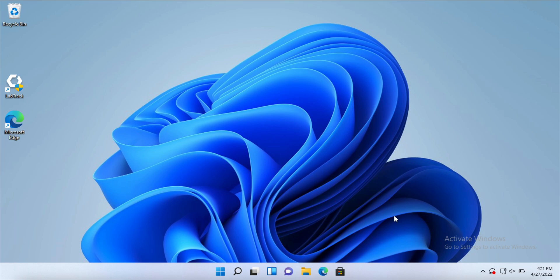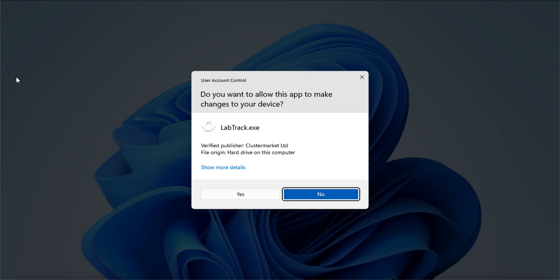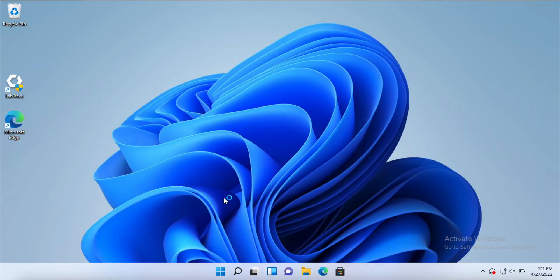Hi everyone and welcome to this quick video on how to set up our desktop app, also known as LabTrack. After you have downloaded the installer from the website and installed the app, what you need to do is execute the application, allow it to make changes to the PC, and then you will see the pop-up screen.